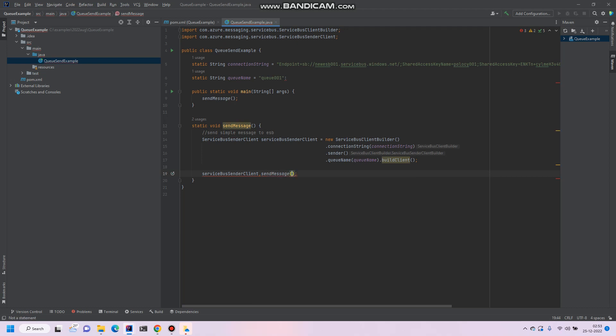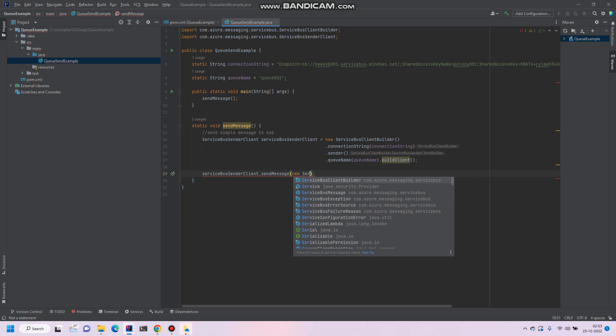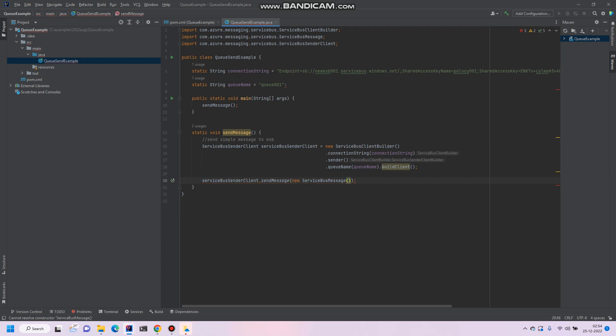And in the send message there's a parameter, service bus message. And in the constructor just put your message. Say for example, hello new message 001.